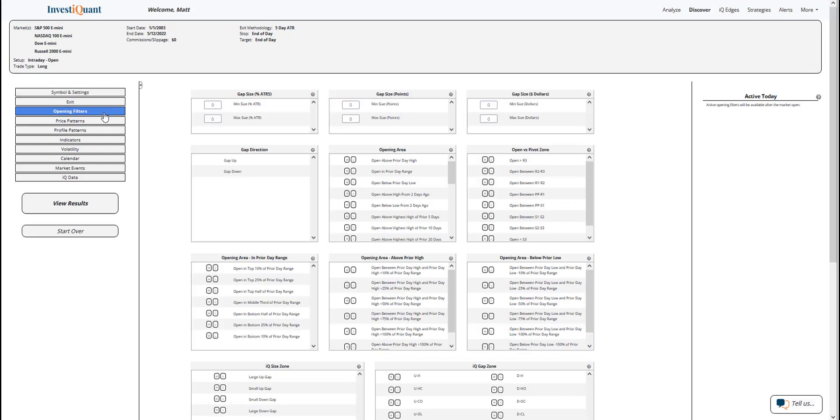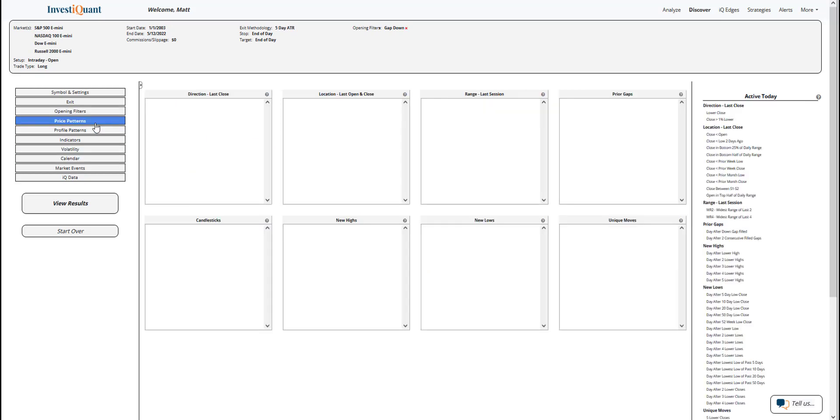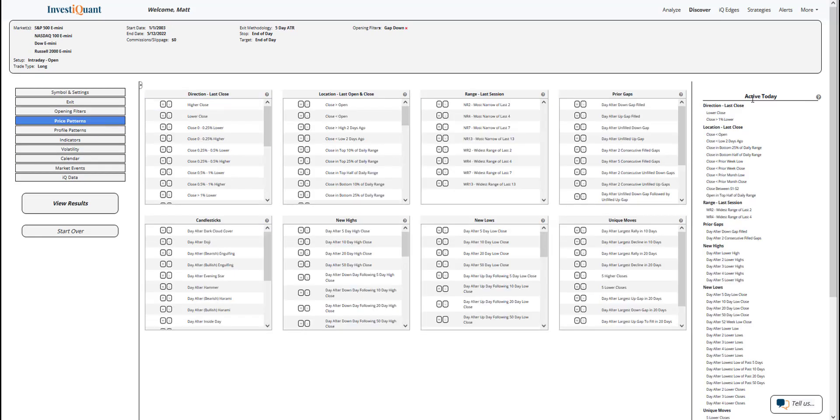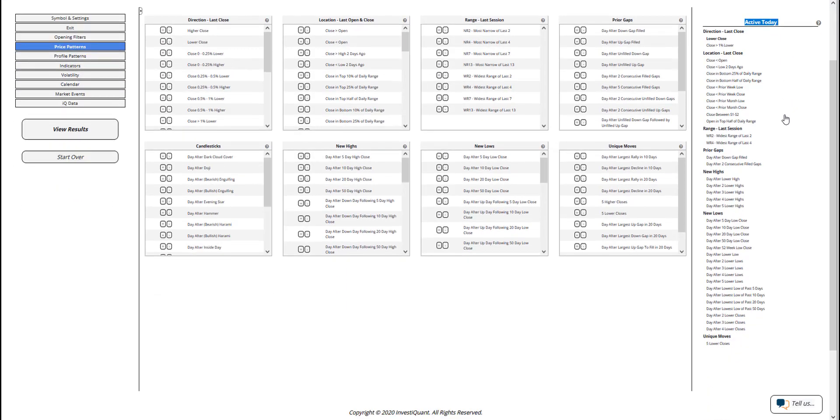First thing I want to do here is go to the opening filters, click on gap down to add that piece of information, and then I'm going to go to the price patterns library. On the active today, down near the bottom, I'm going to go to the new lows section.